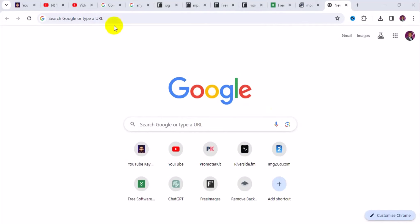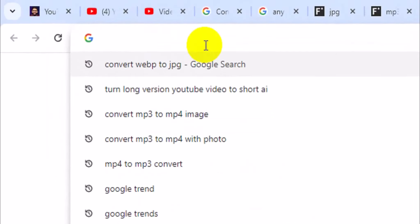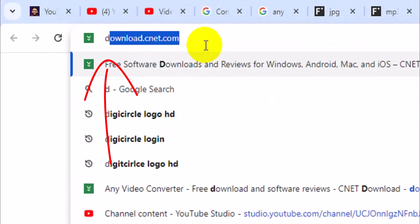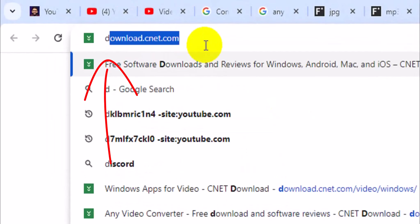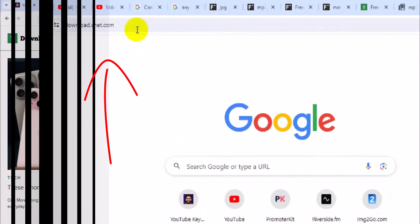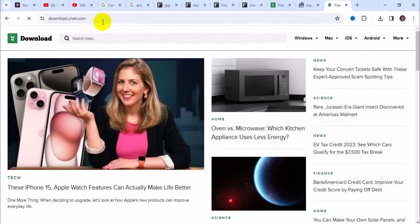The first thing you want to do is go to your address bar right here and type in download.cnet.com, then press Enter. That will take you to this particular website right here.